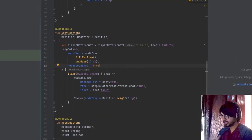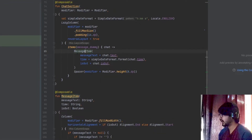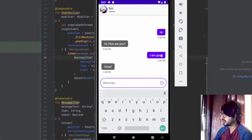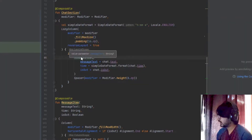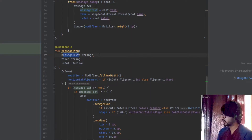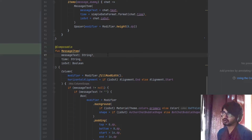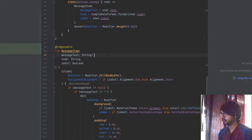The message item is another function which shows the message bubbles. Inside the message item, messageText is a string but I've used it as nullable because when a message item is provided it could be an image, video, or sticker — future functionality we'll be adding.